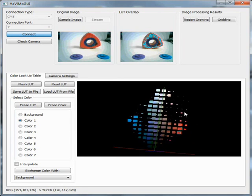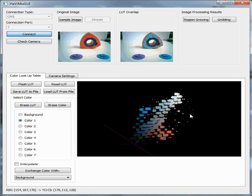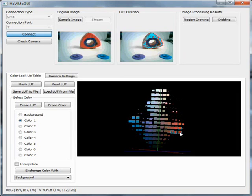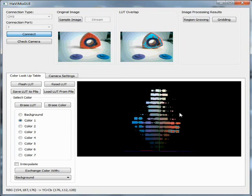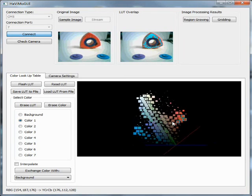The second way is to mark the cubes in the 3D view. If you mark the wrong color, simply select the background category and click on the cube to erase the selection.